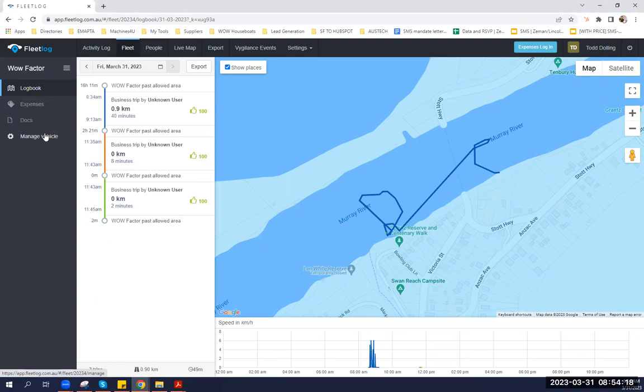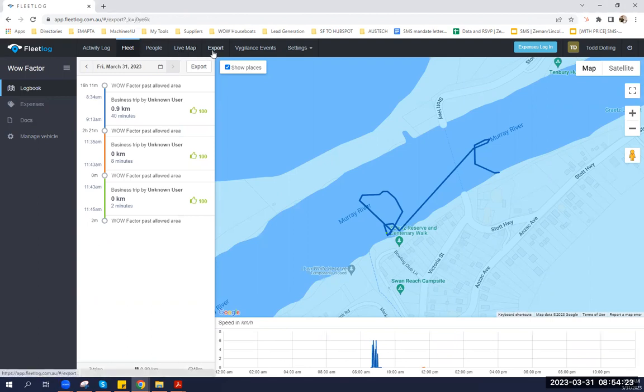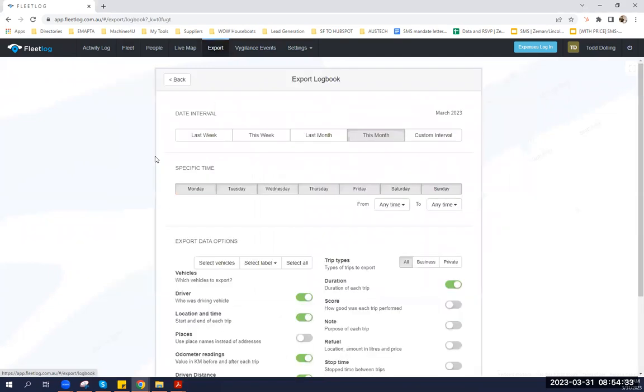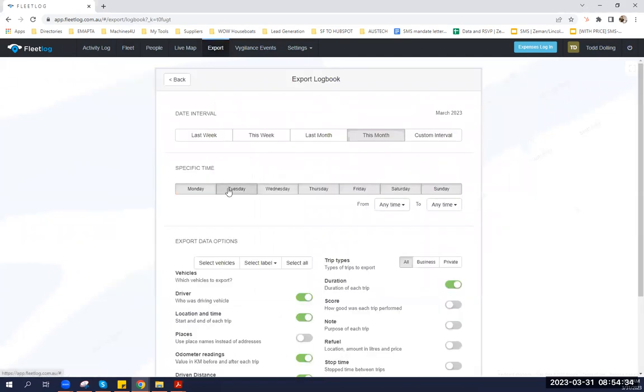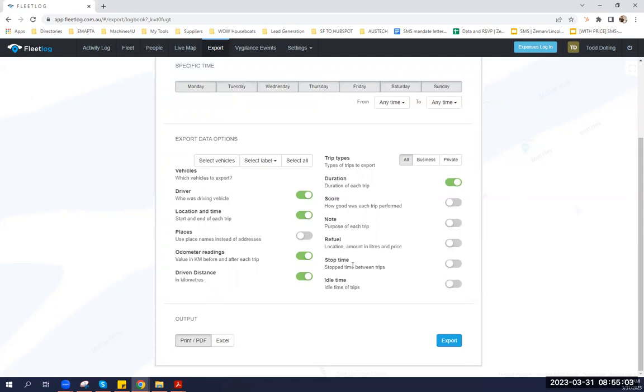We are also able to export reports from Fleet Log in terms of daily activity, odometer, parameters, hours, rate, and the logbook. If we check the logbook, we're able to know exactly the location and time, the places where WOW Factor stayed, driven distance, duration for each trip, and of course where they refueled WOW Factor, stop time, and idle time. In this way, you're able to not only track where WOW Factor is, but ensure the safety of both the houseboat and our guests.